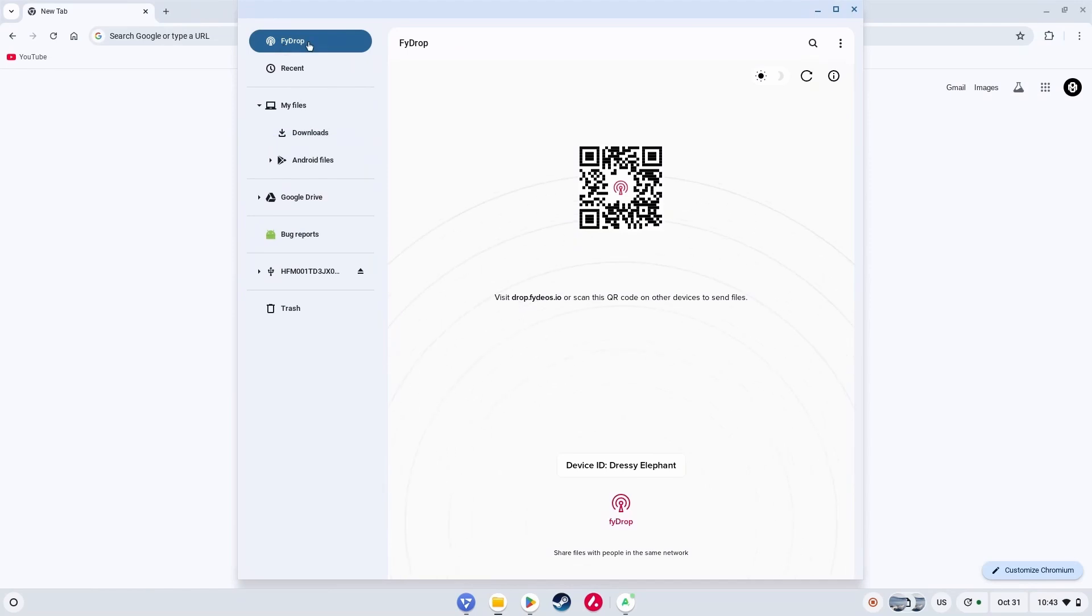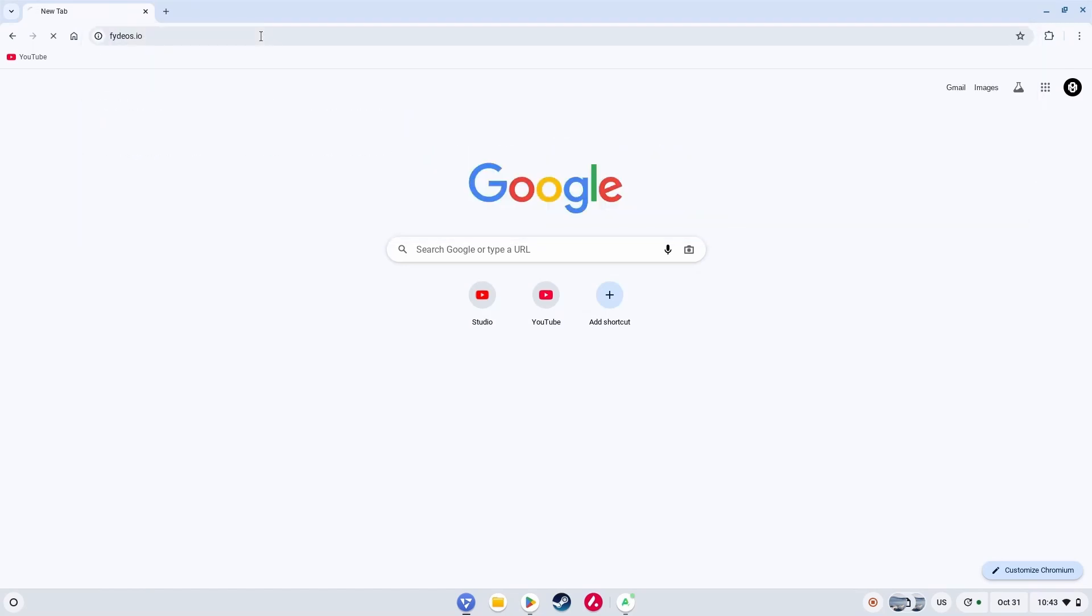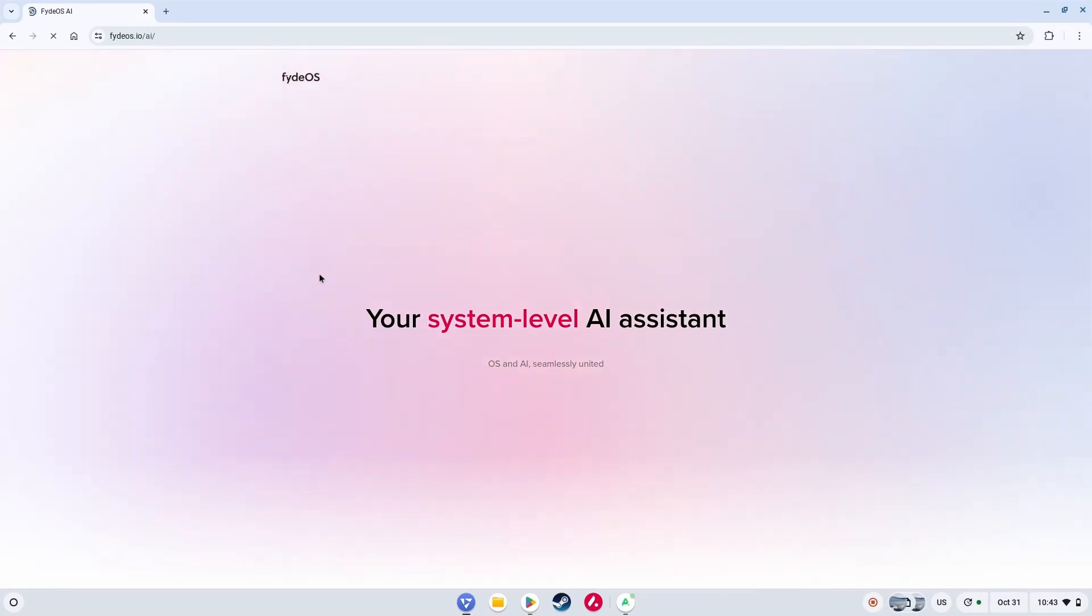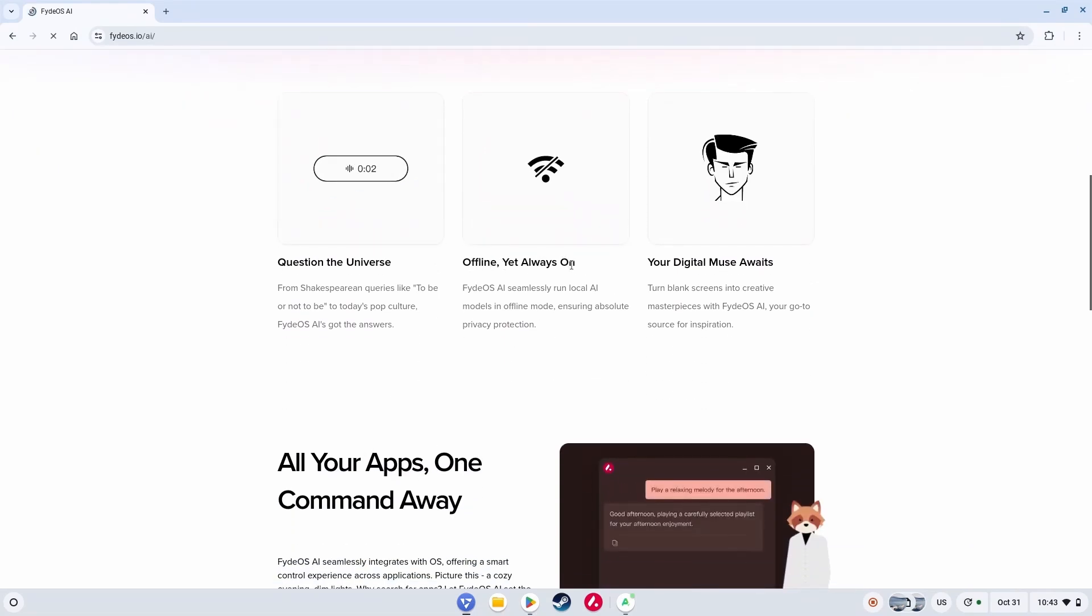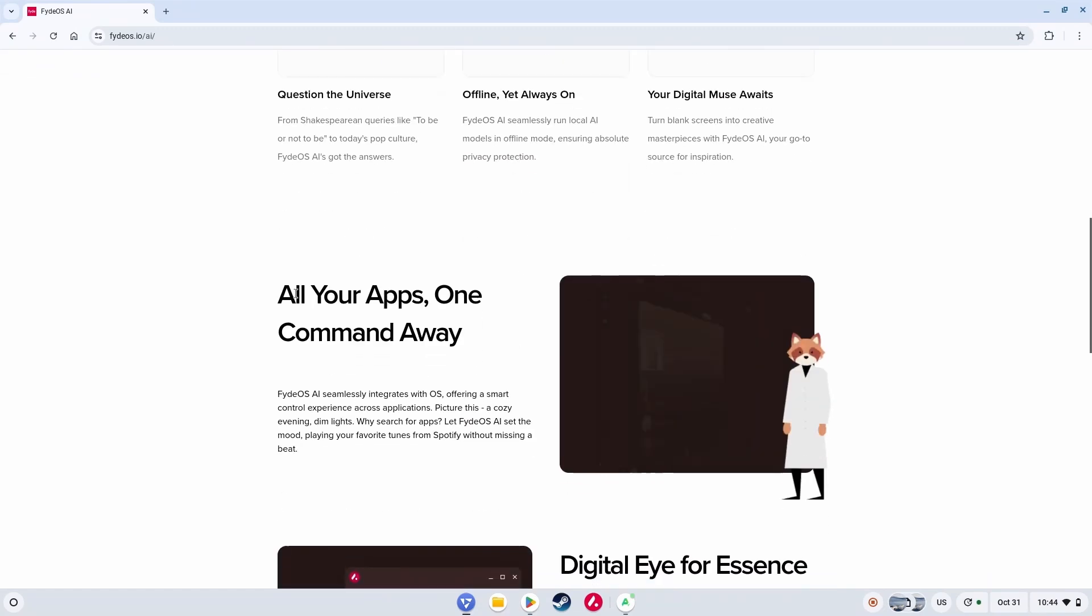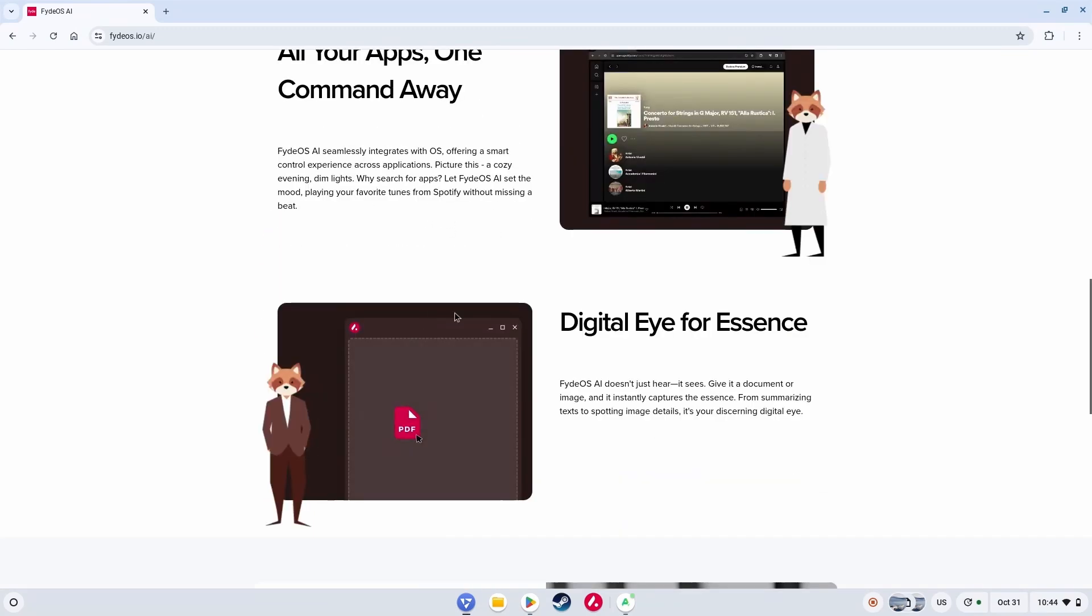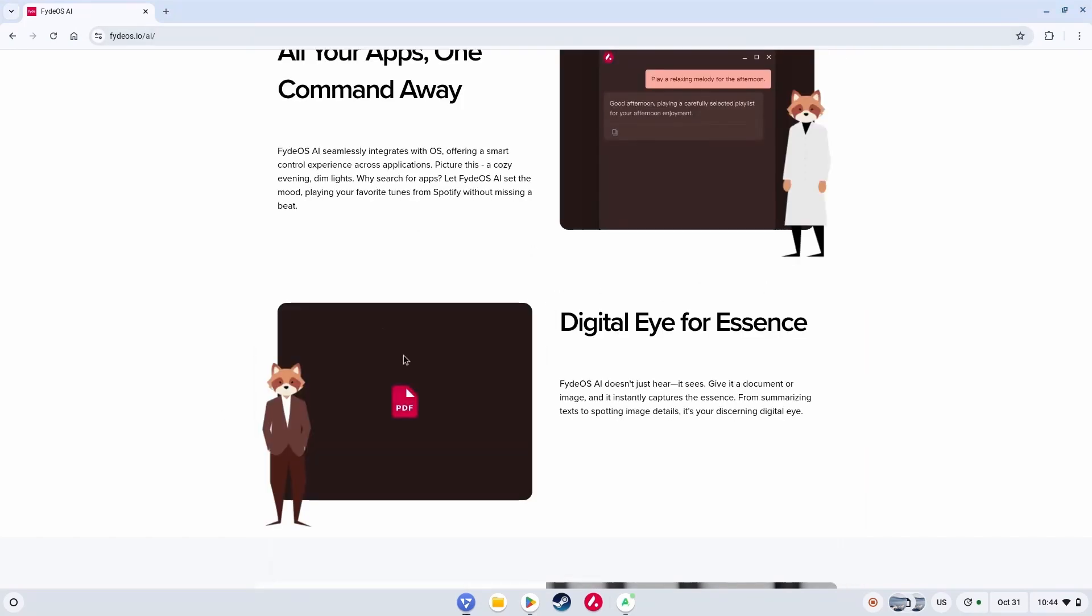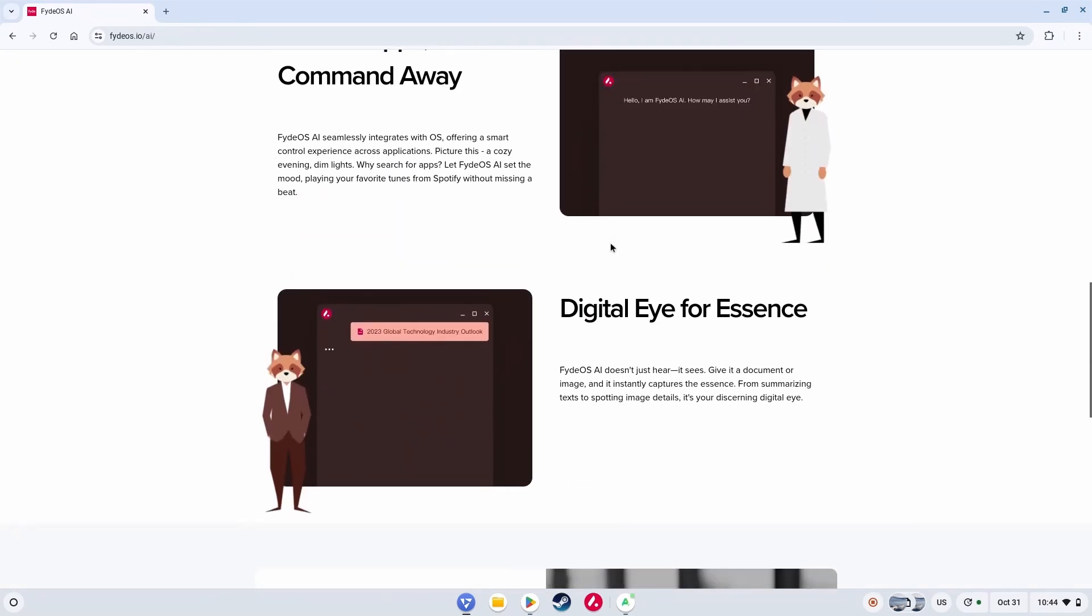And then there's something called FyDrop. Visit drop.fydeos.io or scan this QR code to send files. This is indeed an amazing feature from FydeOS. Now I went to their website FydeOS.io. You see, this is the website of FydeOS where they advertise or tell about their AI. And they say it's offline yet always on. I don't know how. Like right now, we saw that it doesn't work properly. So yes, there's still time left to see the final product.